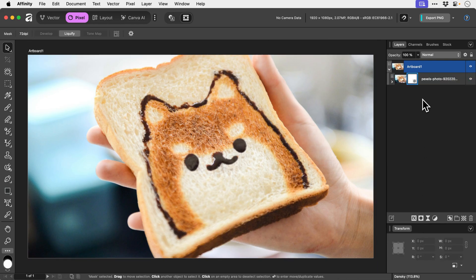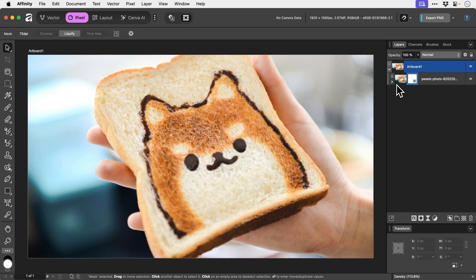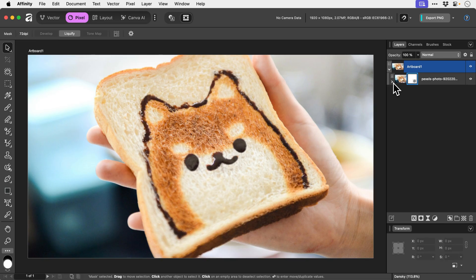Now when viewing the layer in this way, you can see the mask appear alongside it, which is very similar to something like Photoshop. If I twizzle this down, you can see the mask appears underneath, and then if I collapse it, it goes back alongside.